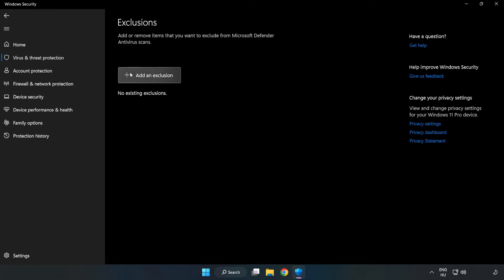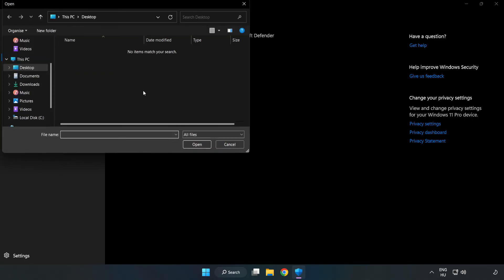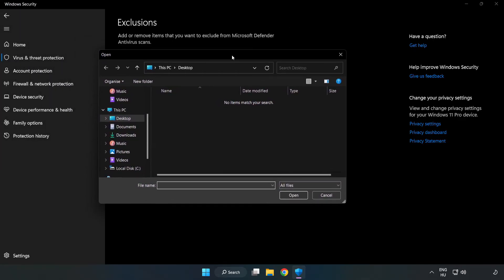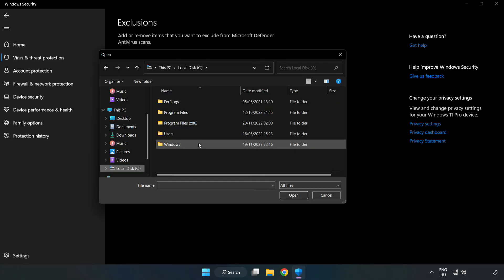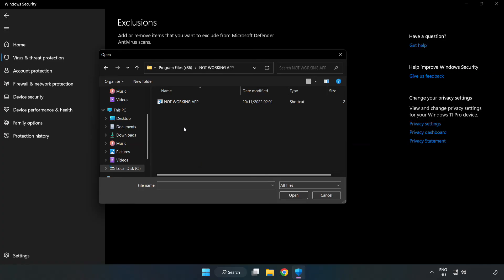Add an exclusion and try file or folder. Find your not working application, select it and click Open.